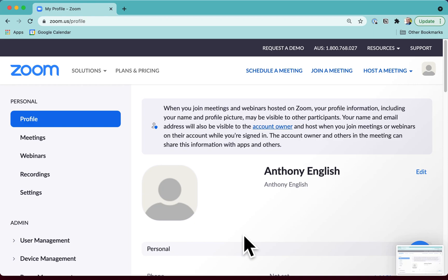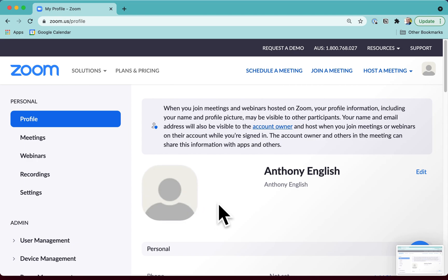If you're getting an error when you try to update your avatar on Zoom, then you may want to try this, which is to delete your Zoom account and then sign up again using the same email address.